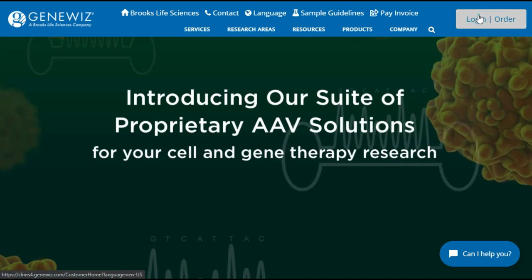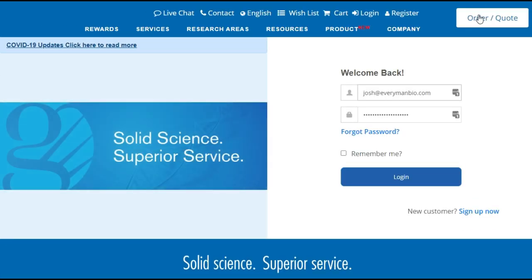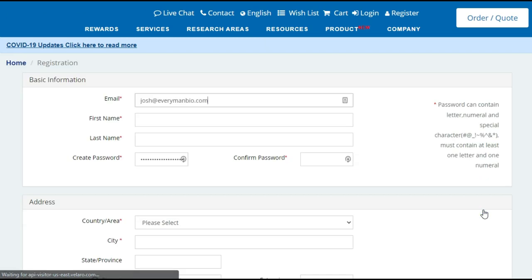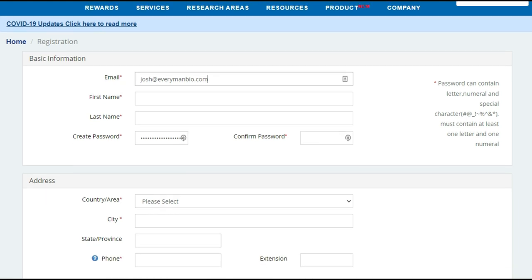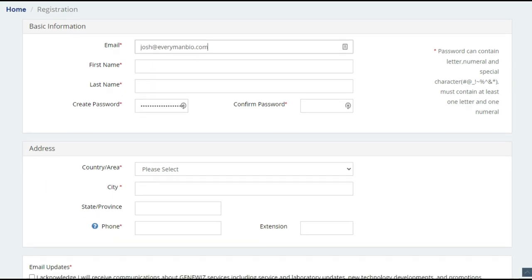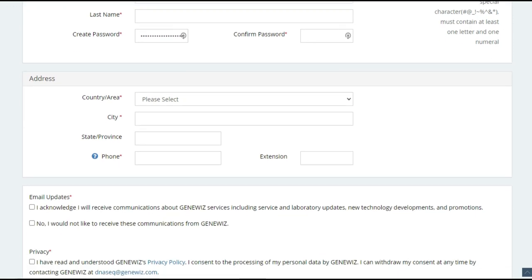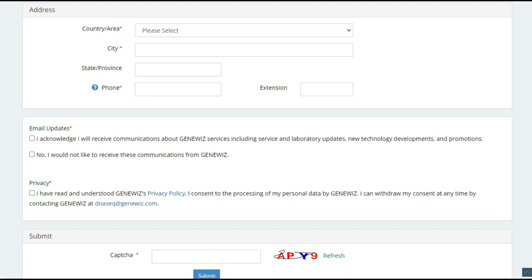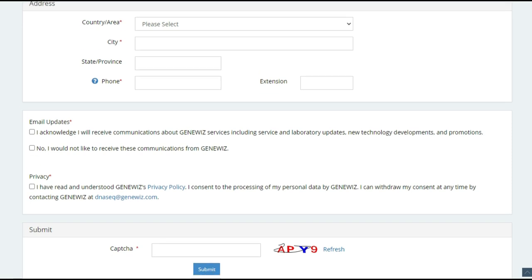So let's start by going through the process of setting up a new GeneWiz account. So you'll just click on the login and then sign up now, and there's really not a lot of information on this form. Just your typical login information, your address, and a couple of terms of service boxes that you need to select.